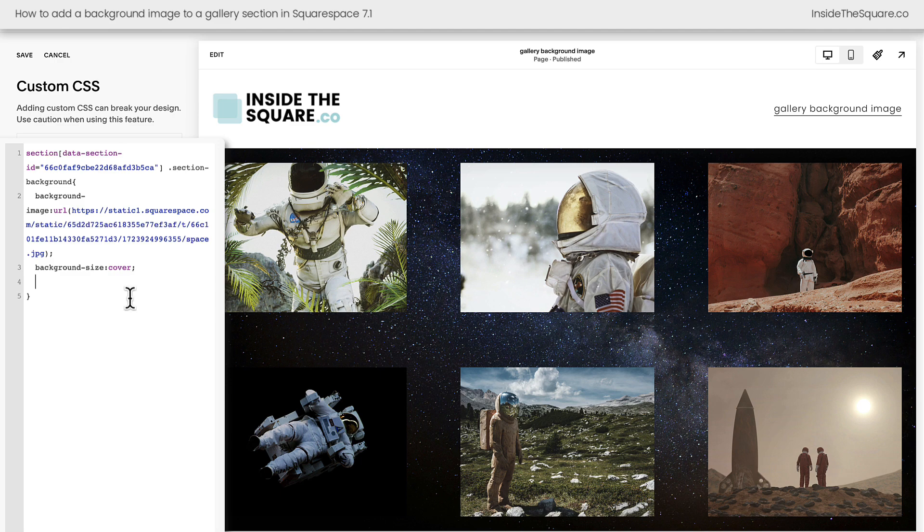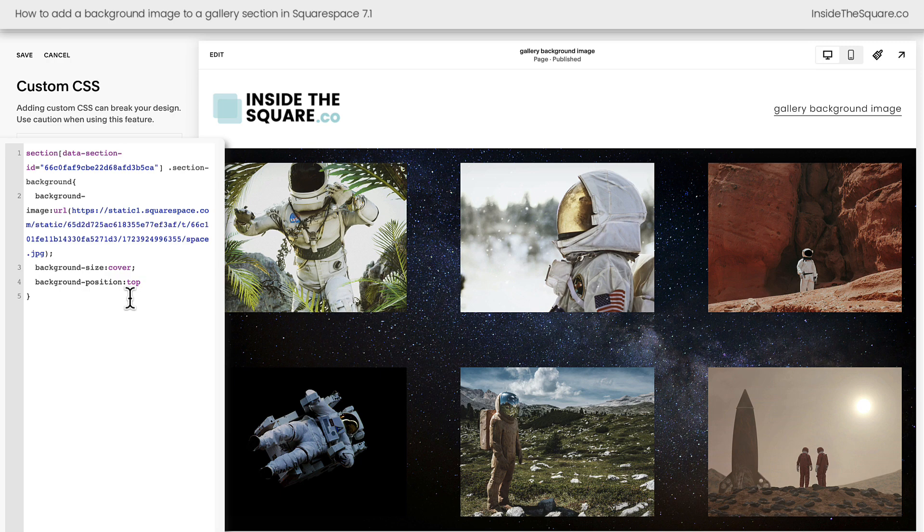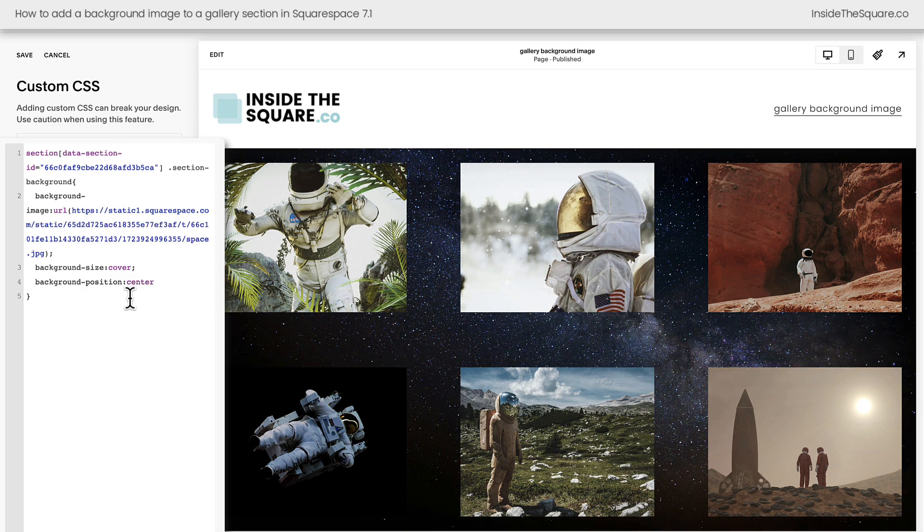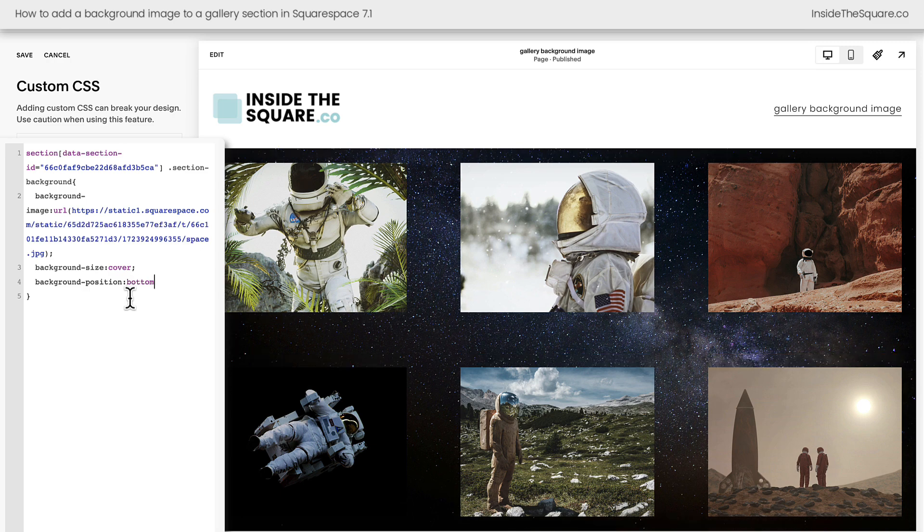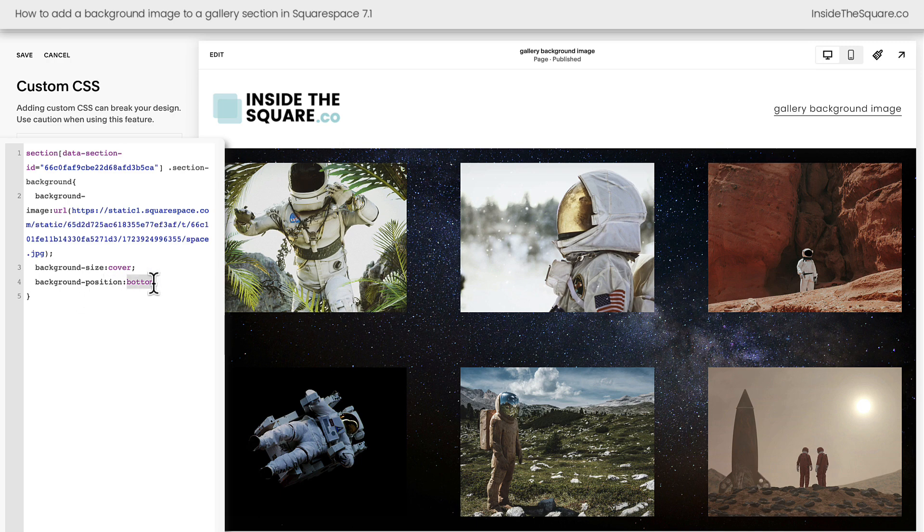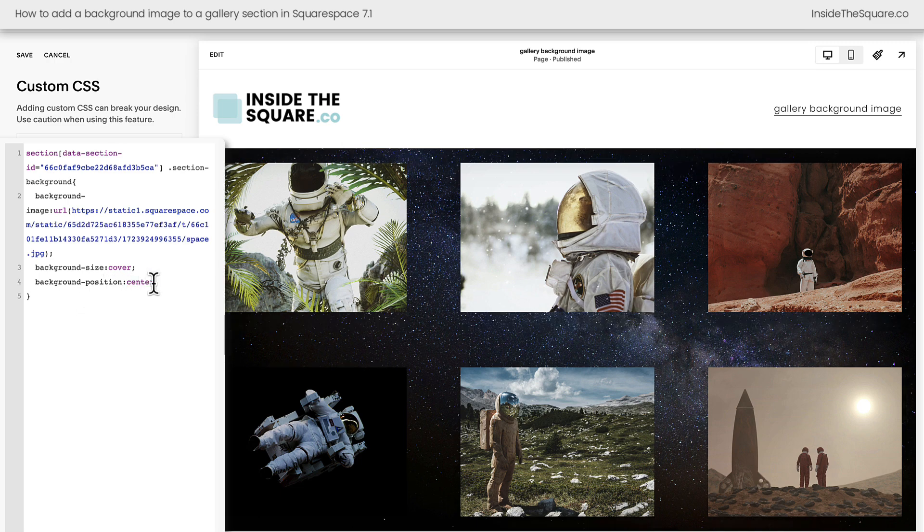The next thing I want to show you is how to reposition this background. We can say background-position. How about top? That'll align the top of the image with the top of the page section and it's already doing that. So how about we just say center. There we go. Now we've centered the image and we can say bottom and that'll align the bottom of the image with the bottom of the page section. Totally customizable—top, center, bottom are the property values that I like to work with the most but you choose what's perfect for you.